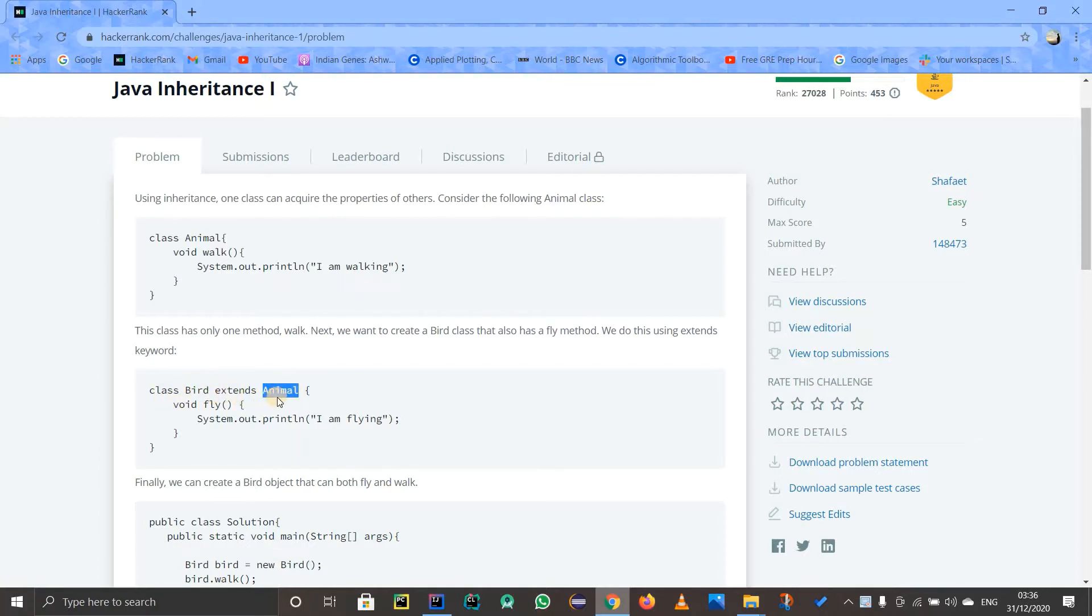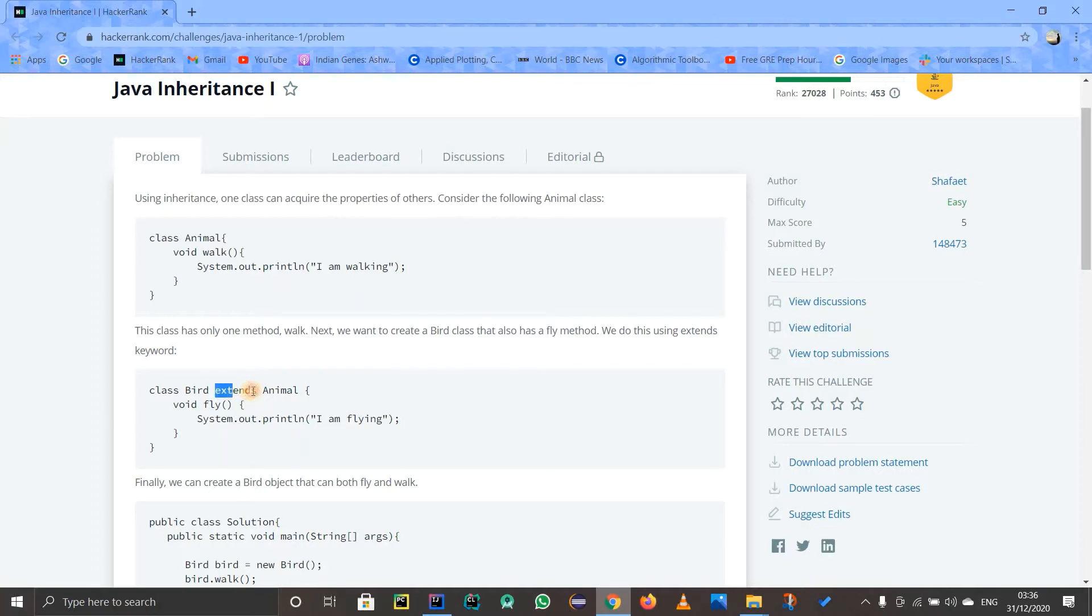So they are writing extends. Remember, when we write extends it means we are extending a class. Implements means we are inheriting from an interface.